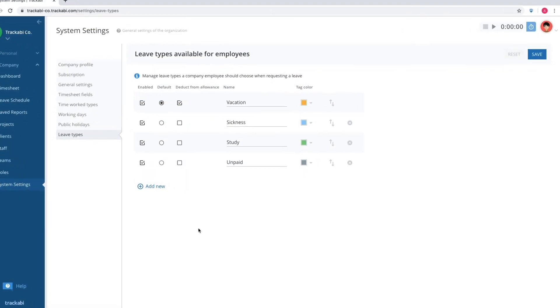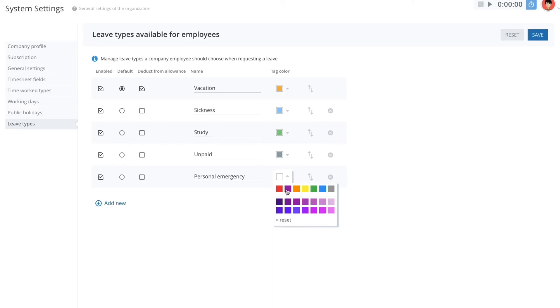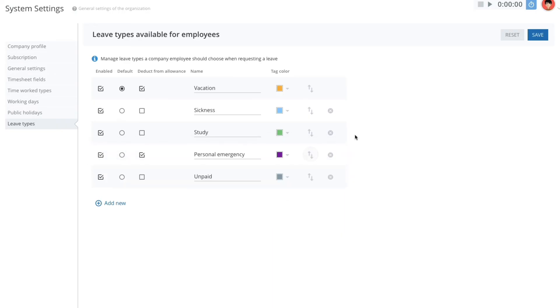It is possible to edit the list of leave types in the system settings section. Enter a title, select a tag color, whether it's deductible from annual allowance, choose a position, and save.